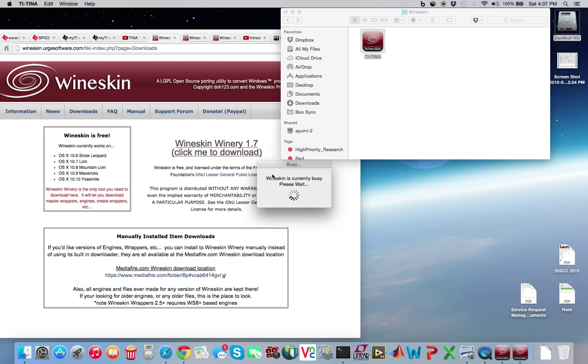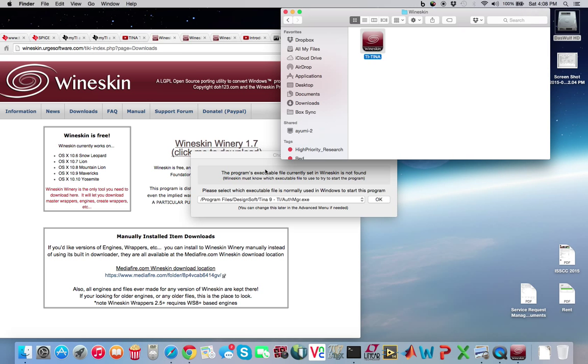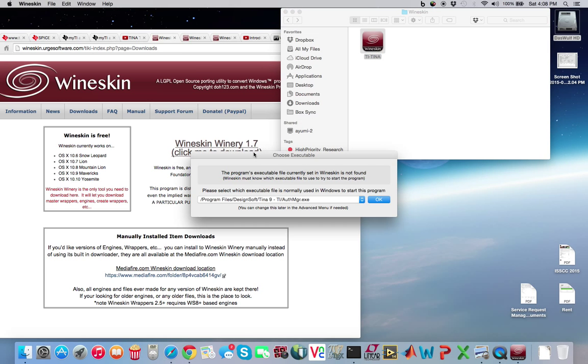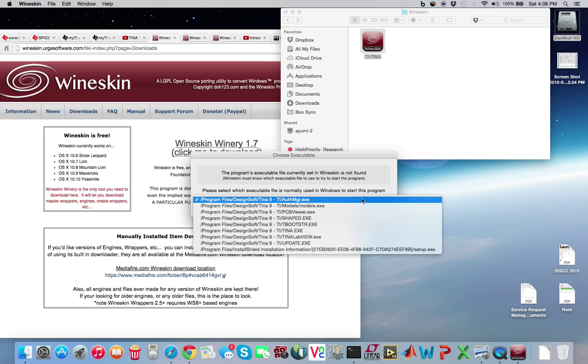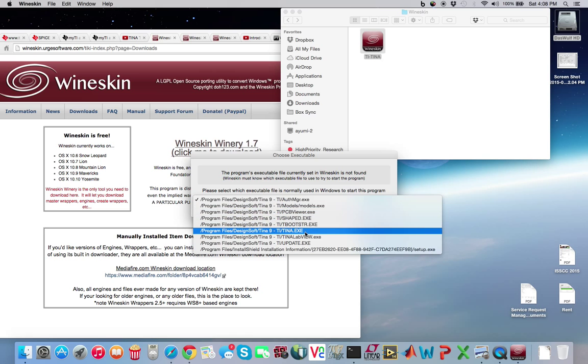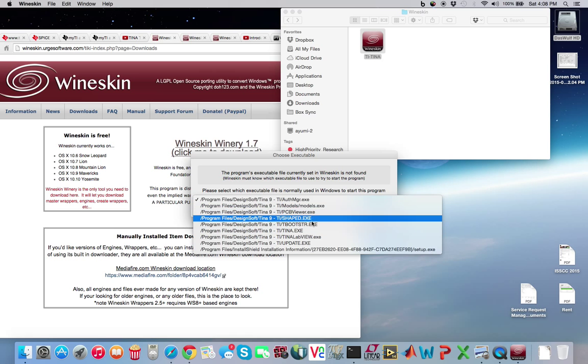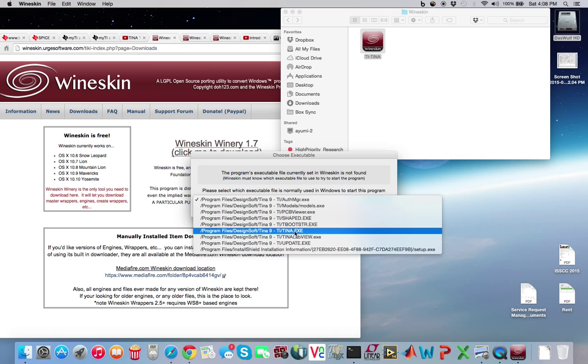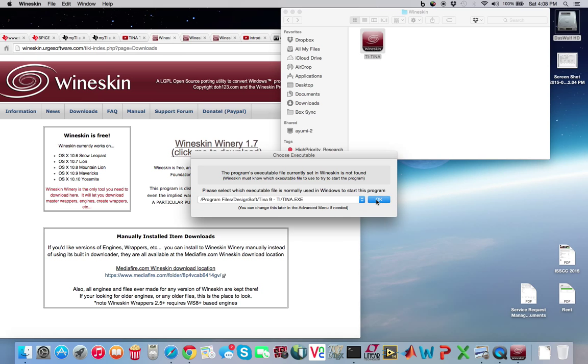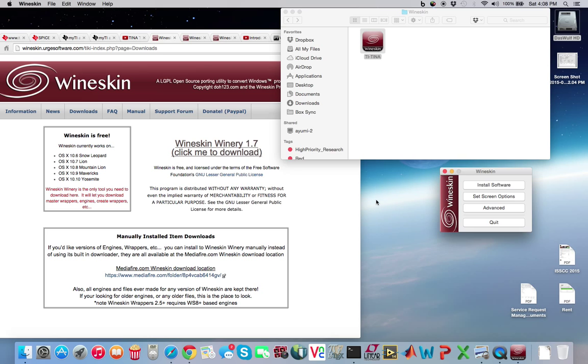And then Winskin is currently busy. What it should pop up next is going to ask you which executable do you want to associate with this wrapper. So basically, we've gone through the installation. We've installed these executables. Now, we can actually change this later, but it's actually on the wrong executable. It says author manager EAXE. So we need to actually go to Tina. So, I don't know what you'll see under yours, but one of them should be Tina.exe. So if we go ahead and click that, go ahead and press okay. Now, what we can do is we can do screen options, stuff like that. Let's go ahead and quit for now.